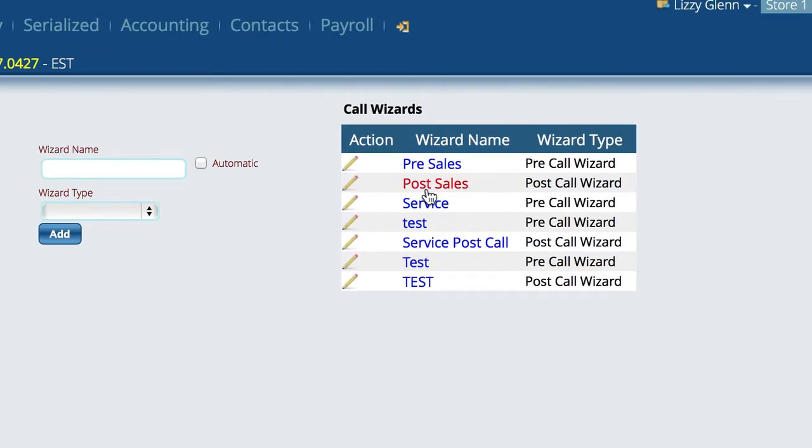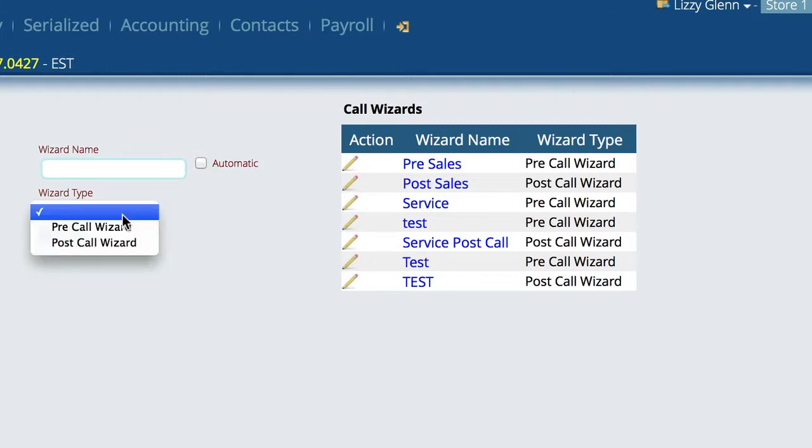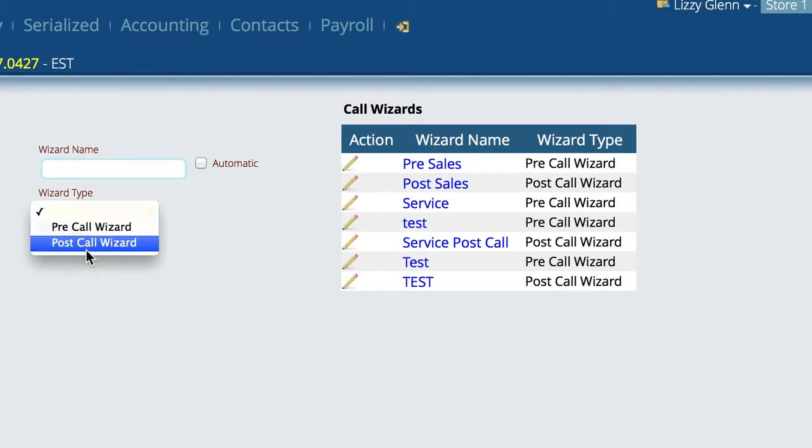All we're going to do here is name the wizard. So we're going to call it whatever we want to call it and we're going to tell it whether it is a pre wizard or a post wizard. That basically tells us whether it shows up at the beginning of the correspondence or the end of the correspondence.